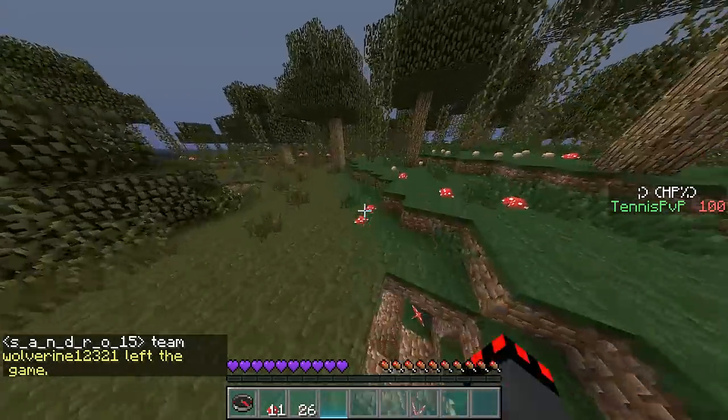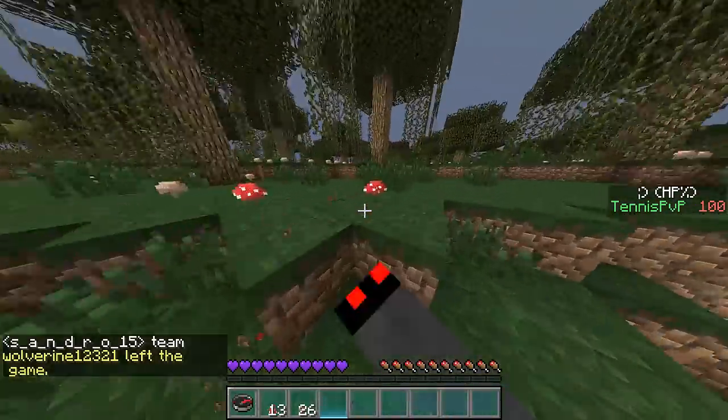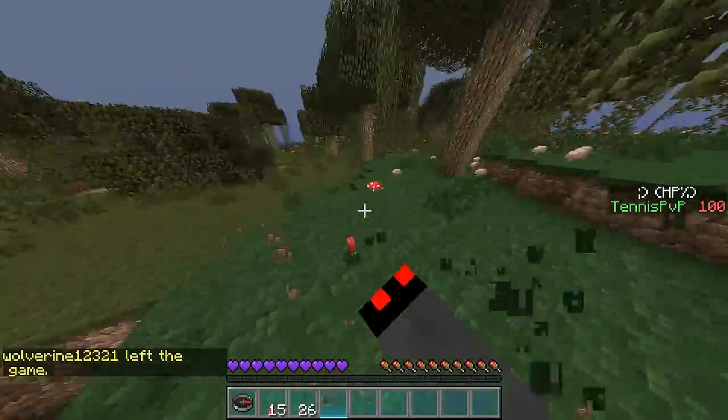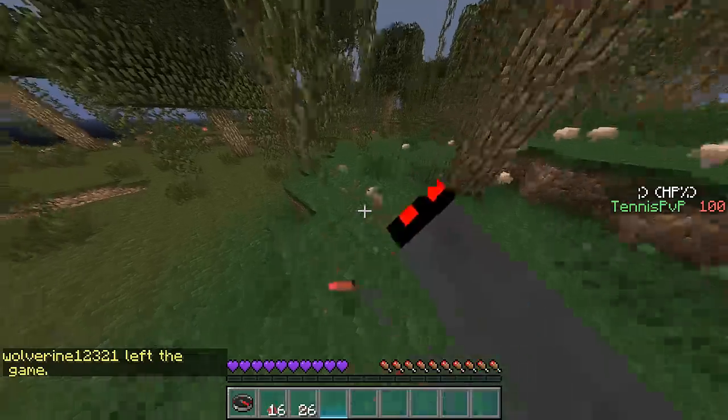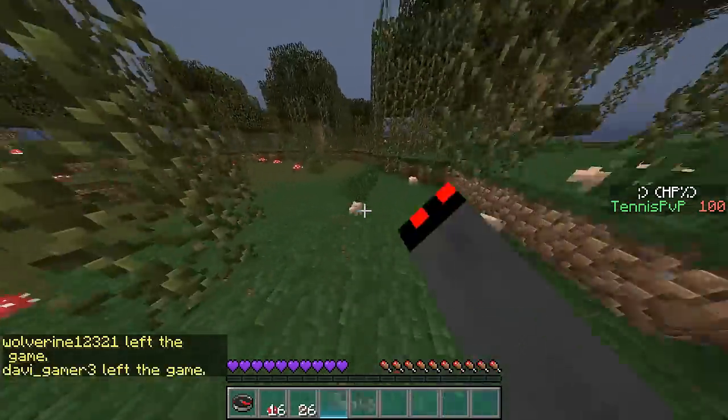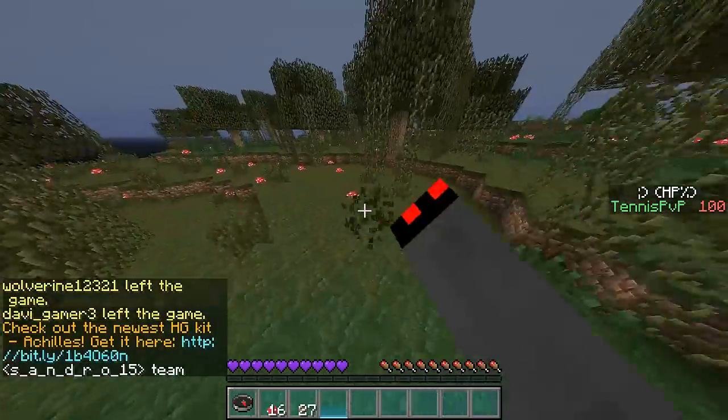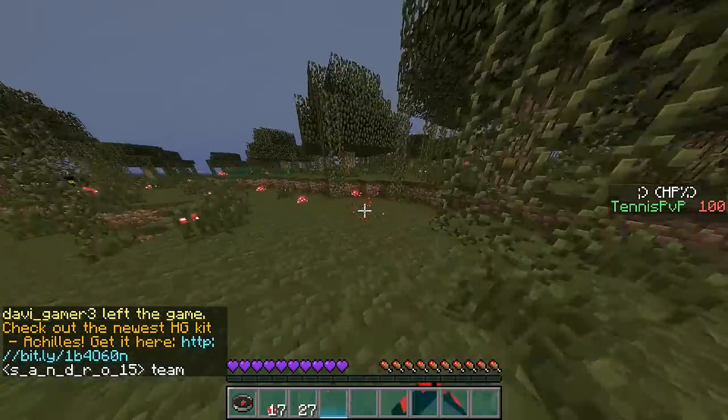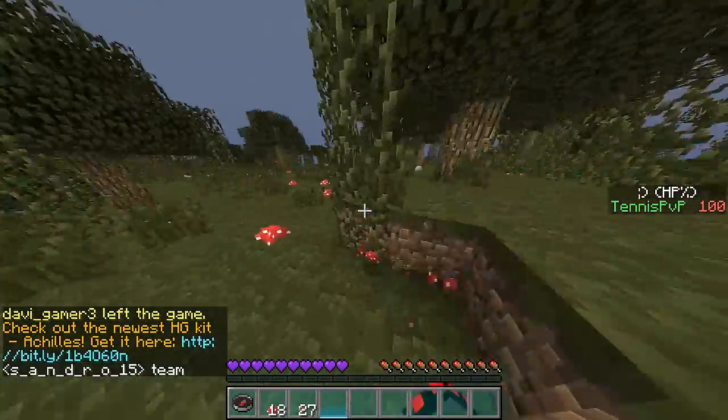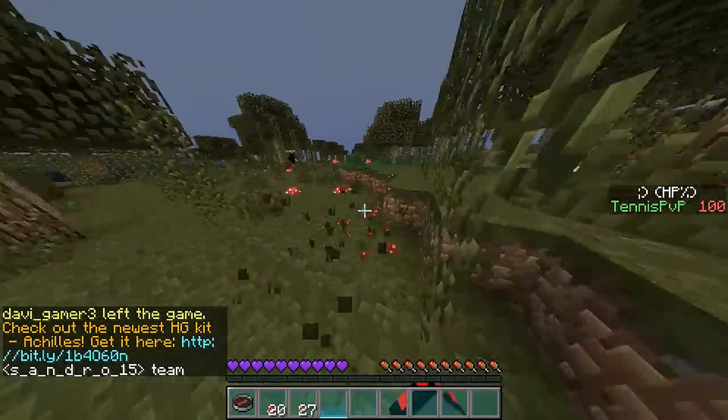Wood swords and wood axes and stuff like that did four hearts of damage, so they're incredibly OP against me.